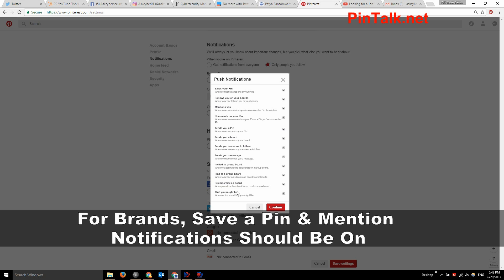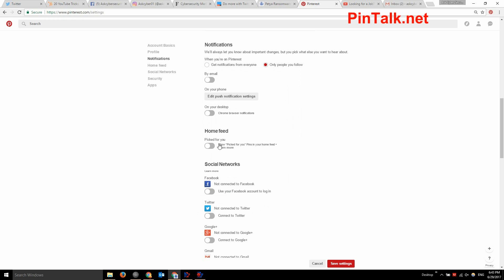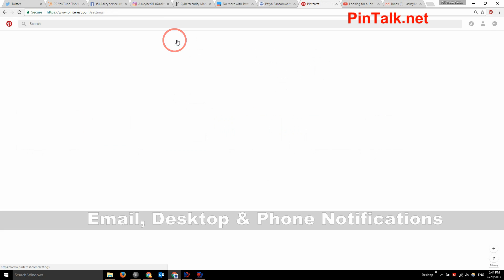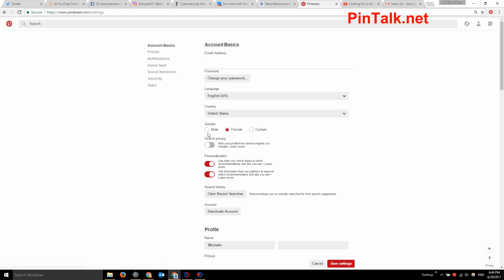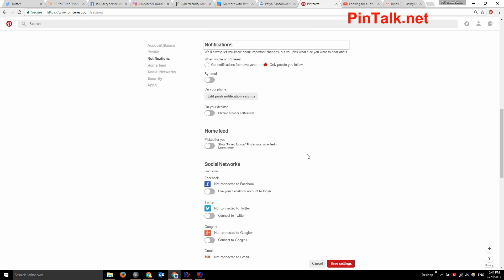If you're a brand, I would keep save a pin and mentions turned on. I'm going to cancel out since I didn't change anything there, but I did make one change to the desktop notification — I shut that off. I'll hit save settings and that is it. That's how you change your notifications on Pinterest including email, desktop, and smartphone.